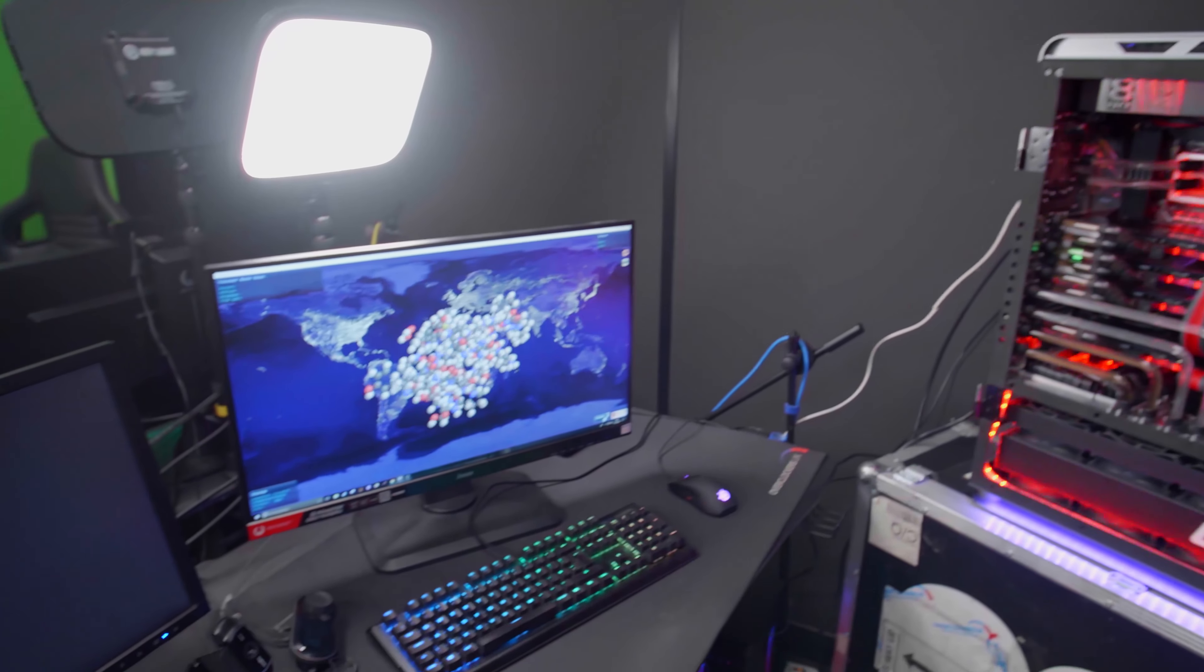Folding at home is using your CPU power to do complex algorithms on how proteins move and their amino acids and how they move in reaction to certain environments and certain things. Folding at home basically borrows your computer power to do that.